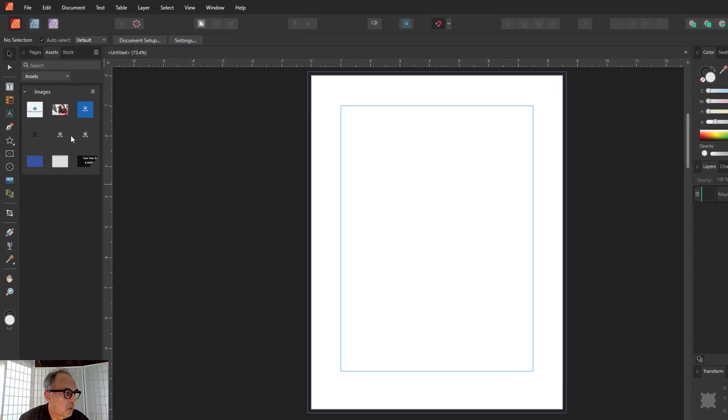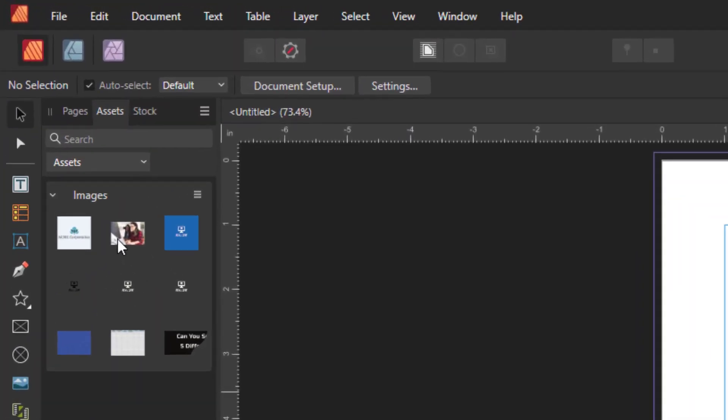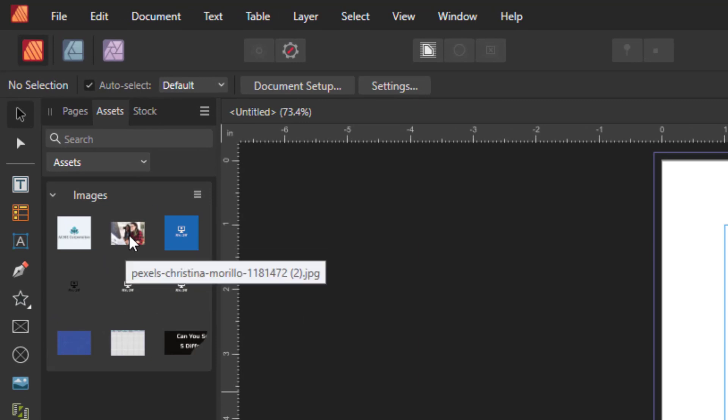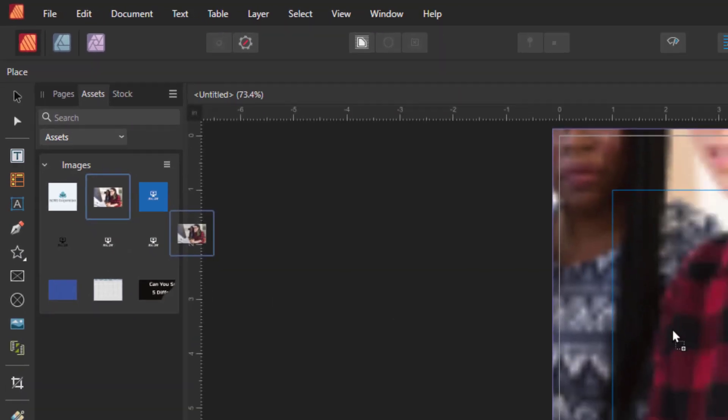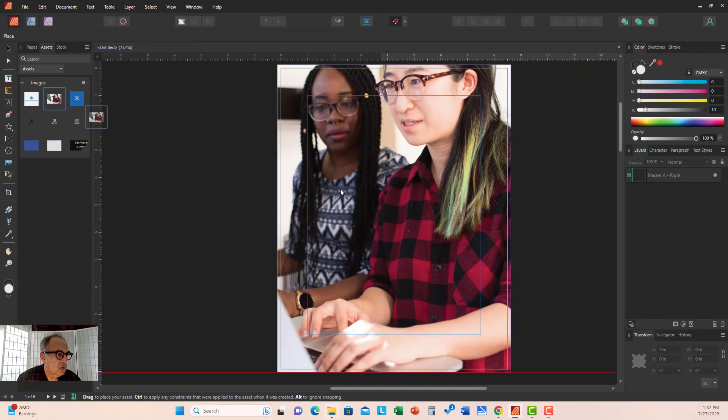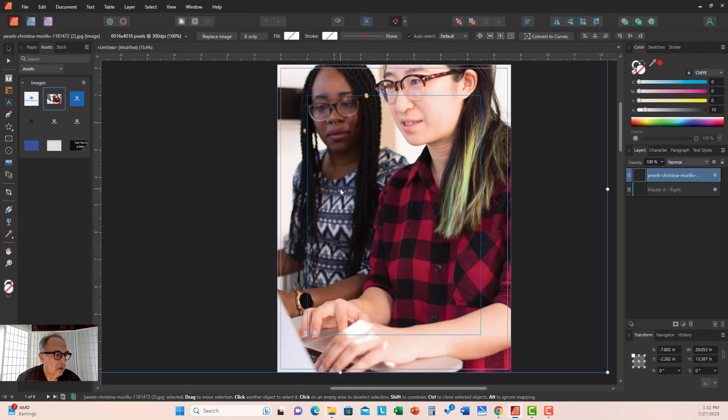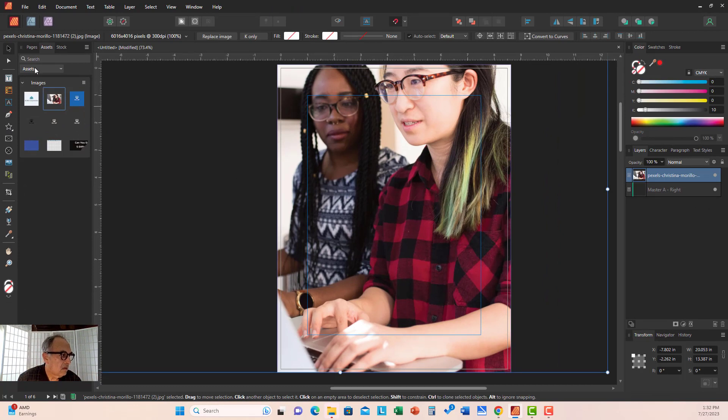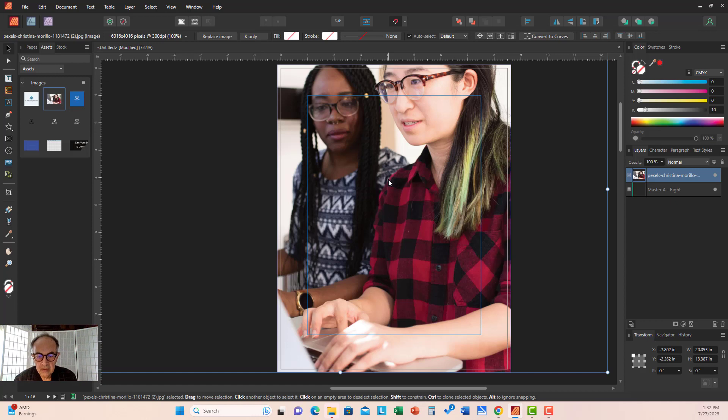This would be some of the stuff you use regularly. For example, if you have an image that you use frequently, you can save it in the Assets panel easily.